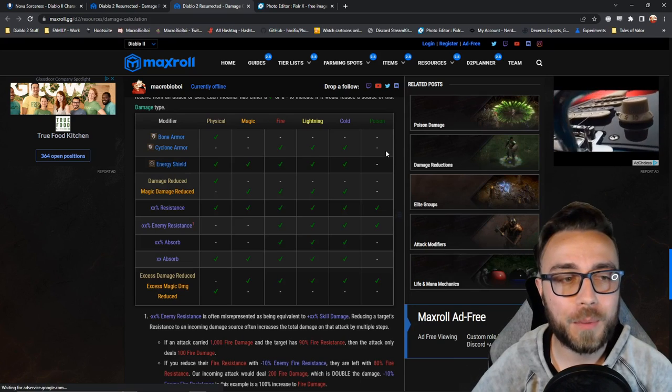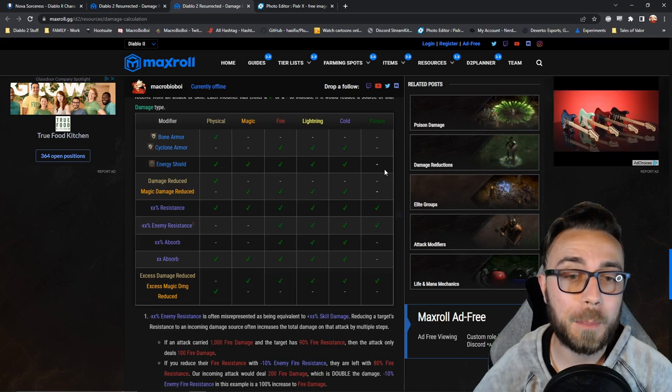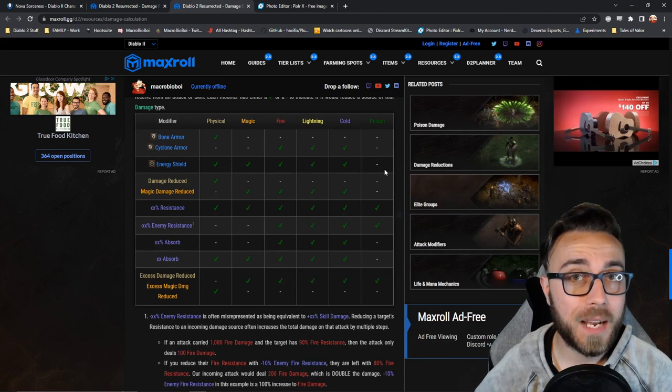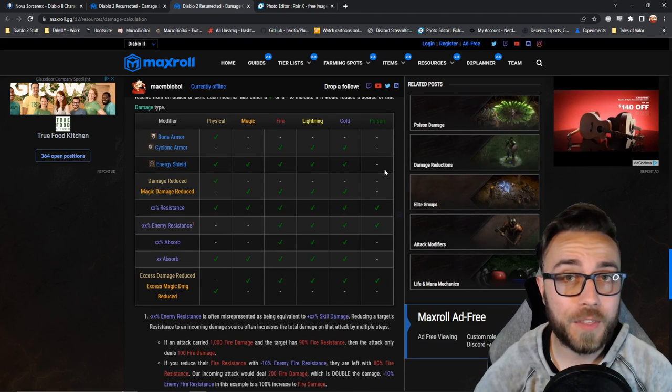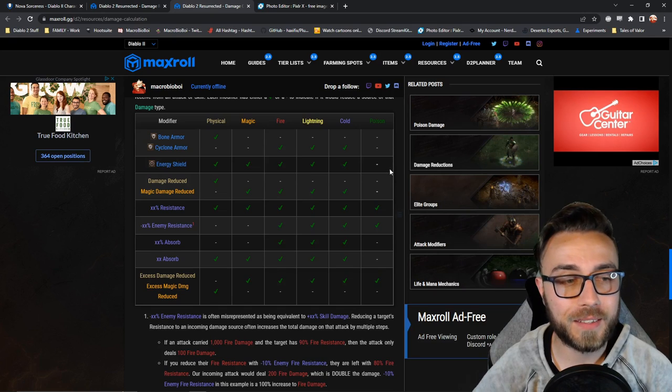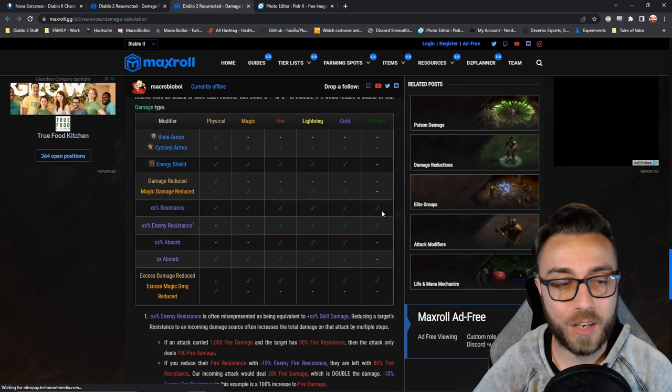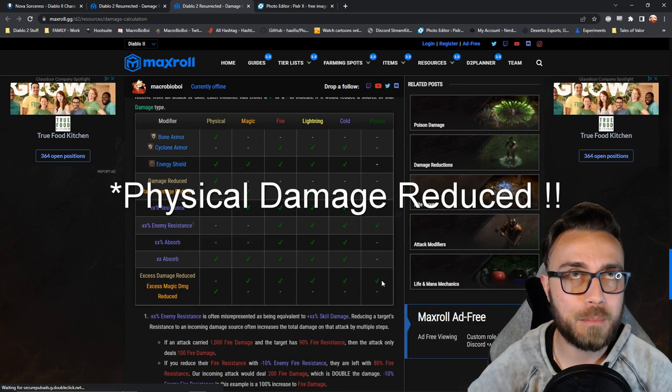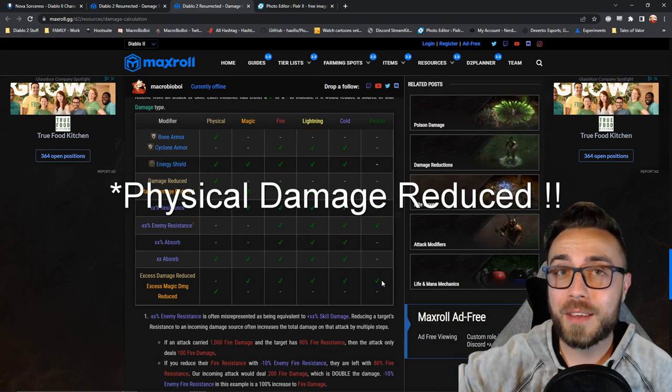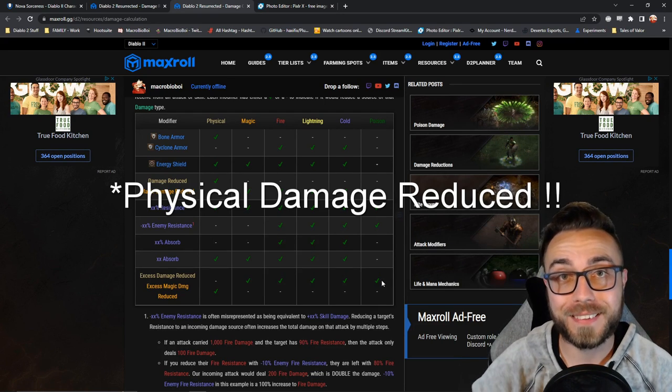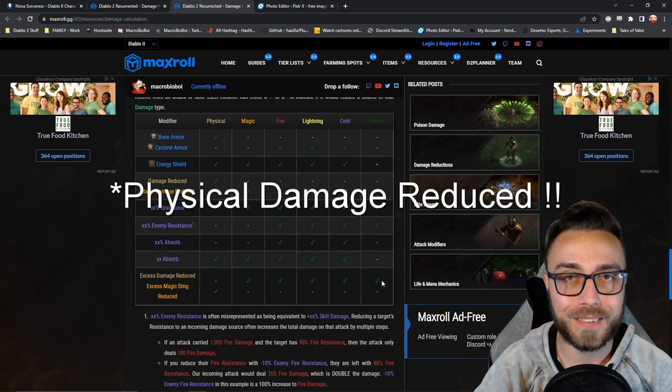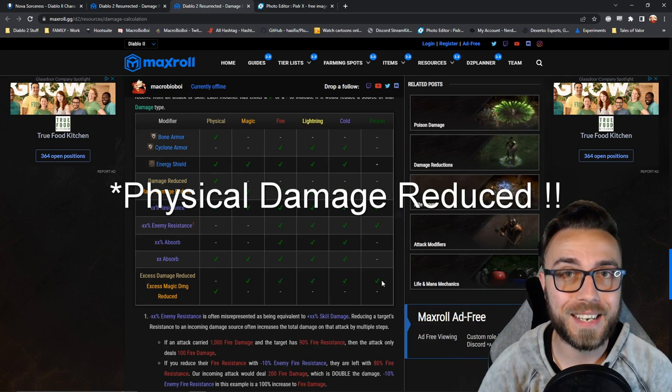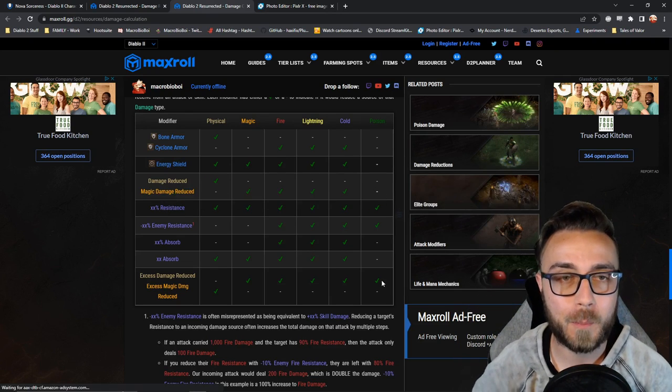Nothing including bone armor, cyclone armor, or energy shield applies to poison damage. And in fact, the only two things that actually reduce incoming poison damage are poison resistance itself, as well as excess magic damage reduced if the attack happened to be carrying physical and poison damage, and it only stops the first tick of poison damage itself.